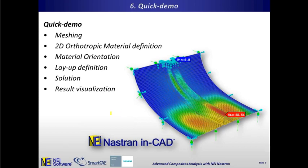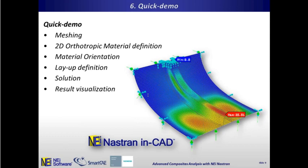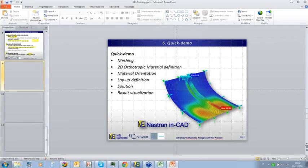In 15 to 20 minutes of demo, we will talk about all the workflows starting from meshing, the orthotropic material definition, the material orientation and layup definition, and then the rest of the workflow. So I'll pass to the software, to the model.